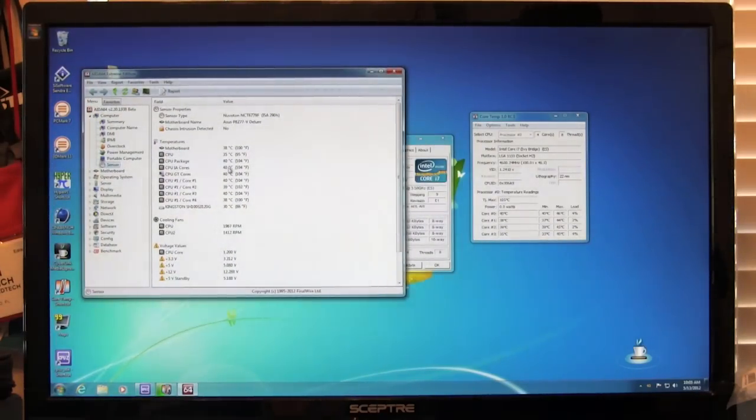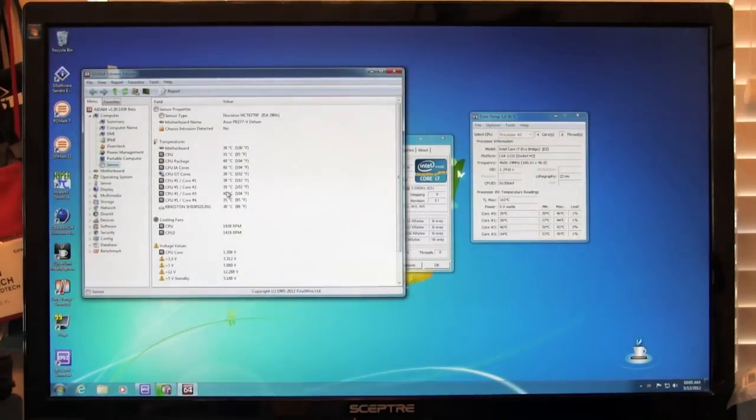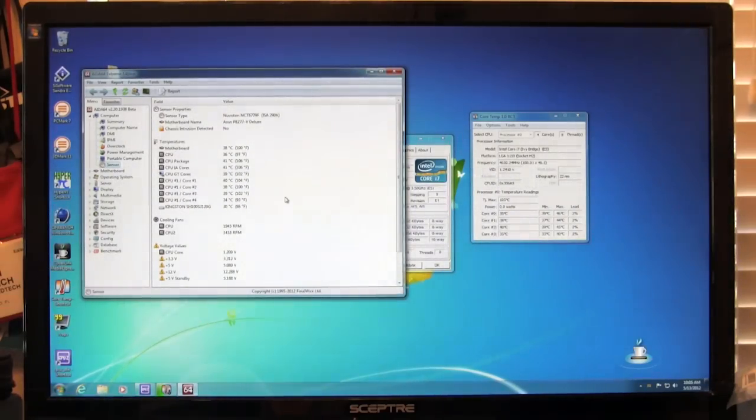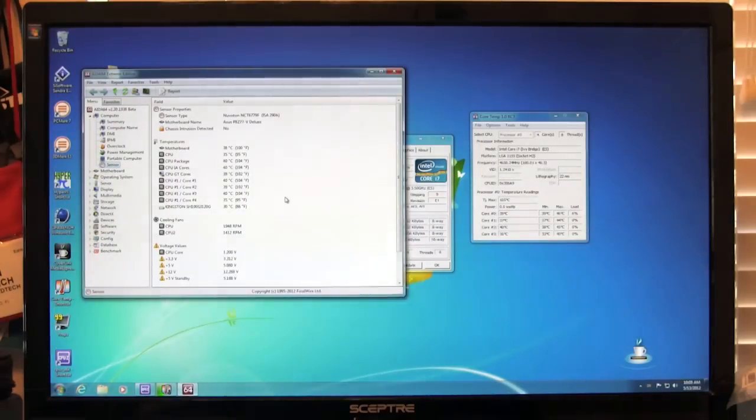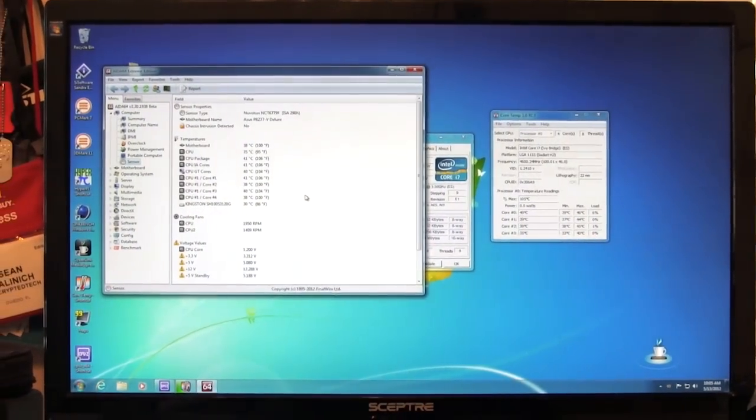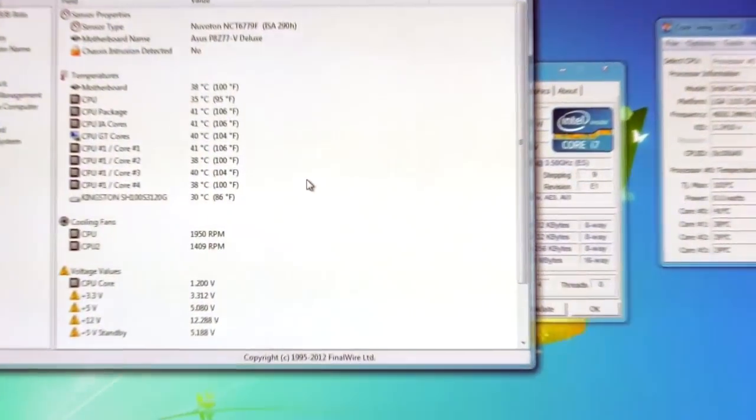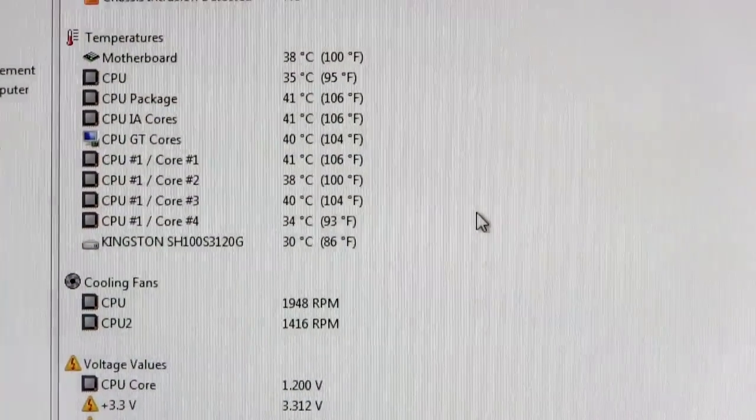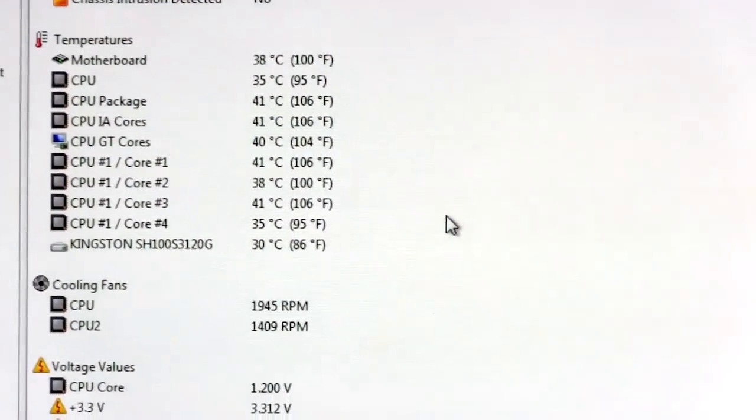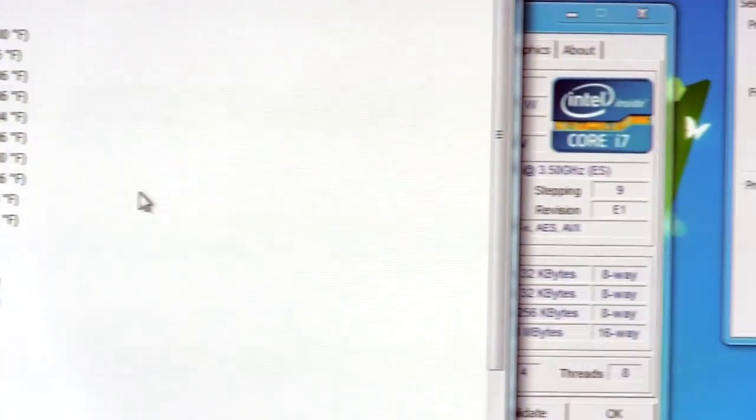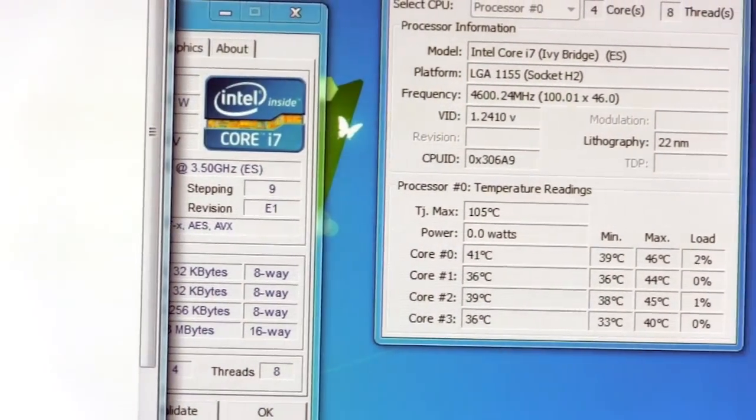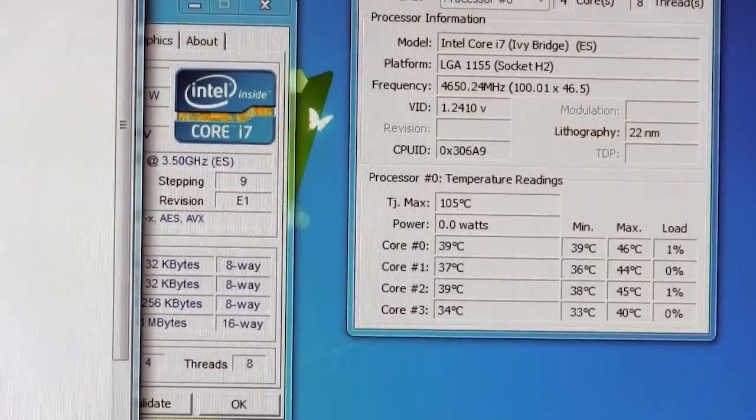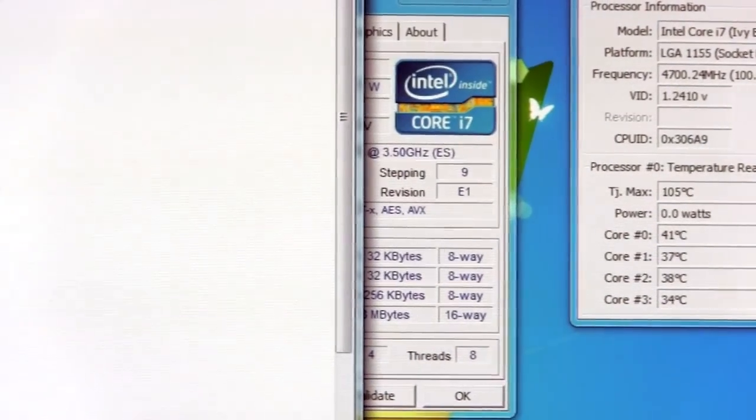So we'll open up AIDA and we'll look at our sensors here as well. So here we see something similar. We see on our cores we have 40, 39, 40, 35. So we're going to have about the same temperatures that we see with these other applications. Get that zoomed in for you. So both are fairly comparable as far as temperature.